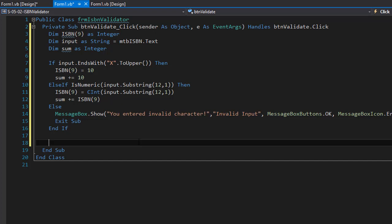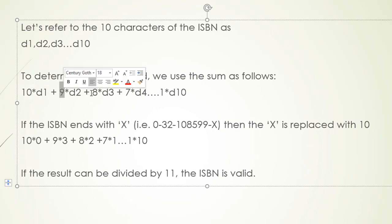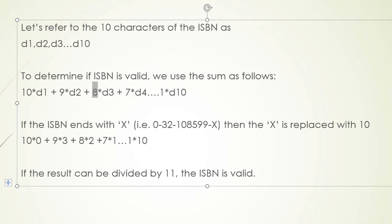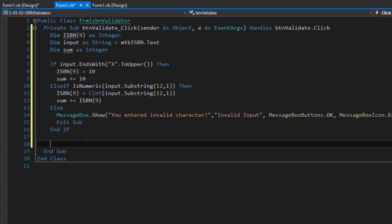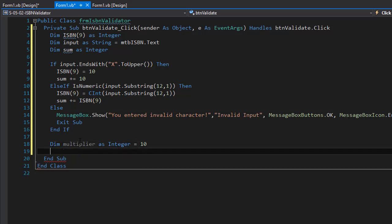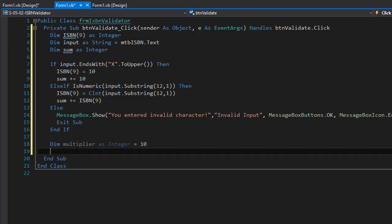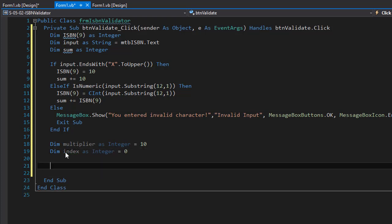Next I declare two more variables. The first is a multiplier — starting at 10 — which decreases by 1 each iteration to produce the multipliers 10, 9, 8, and so on. The second is an integer called index, starting at 0, which tracks position in the ISBN array separately from the loop counter, since the input also contains hyphens that we need to skip.